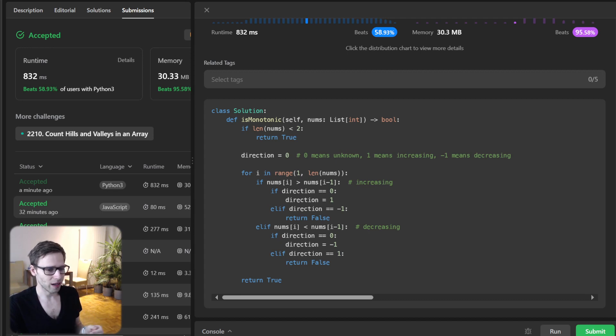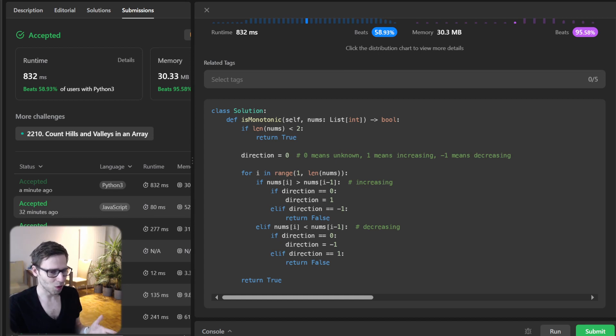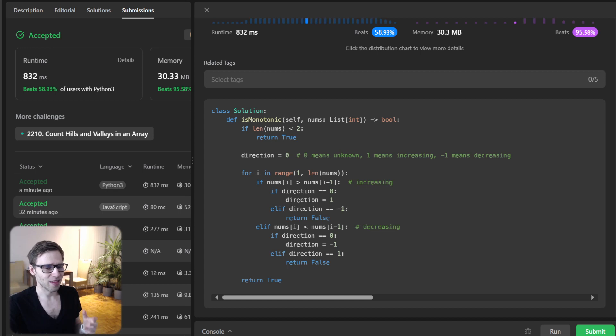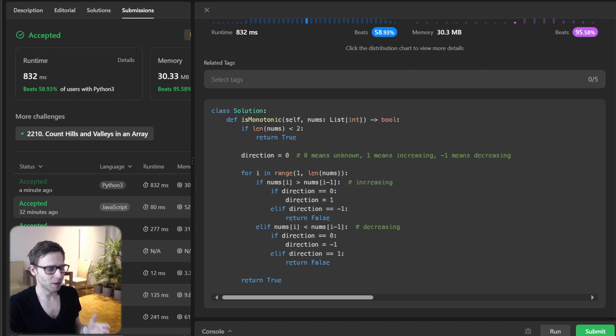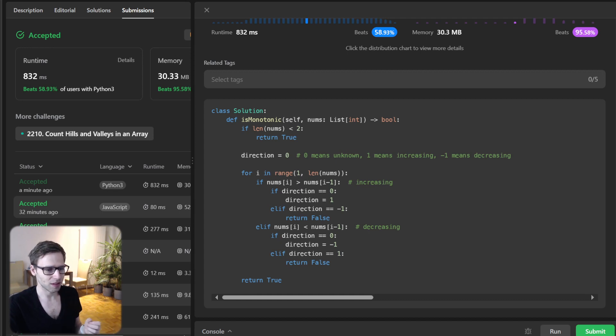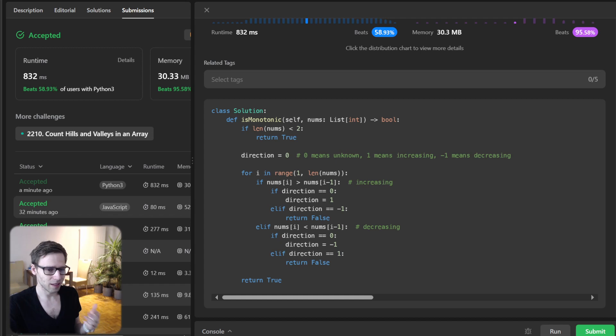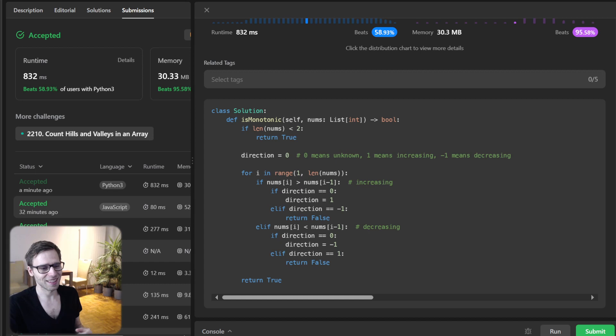Today we didn't just solve a problem, we journeyed through the way of an array, understanding patterns. That's the beauty of coding. It's not just about getting the right answer, it's about enjoying the process. If you found this session insightful, do give it a thumbs up, share, and don't forget to subscribe for more coding adventures. Keep those neurons firing and remember, keep practicing, stay motivated, happy coding, and see you next time.